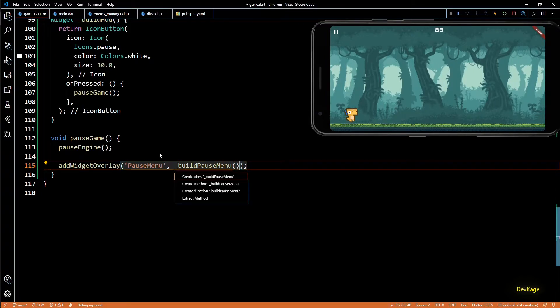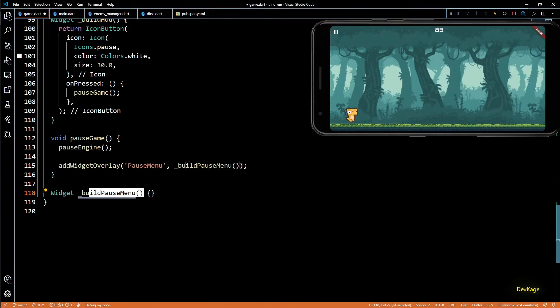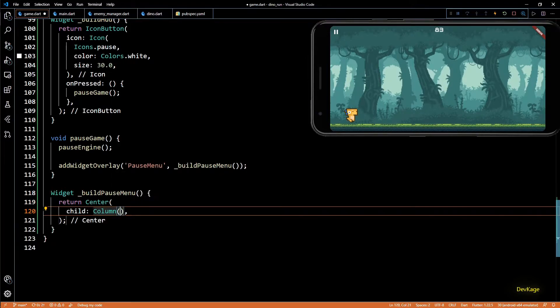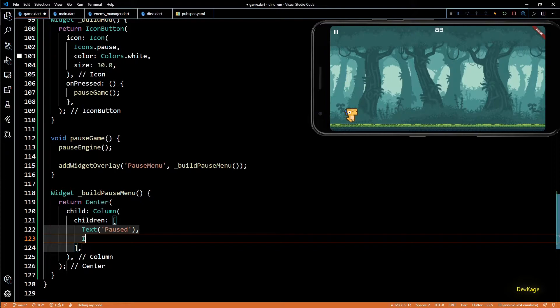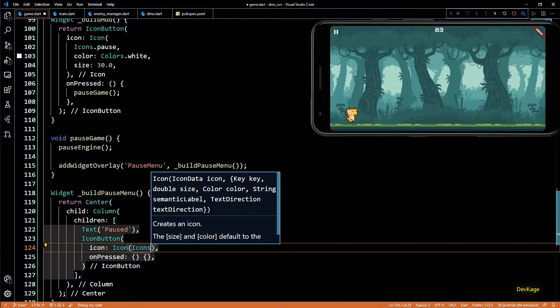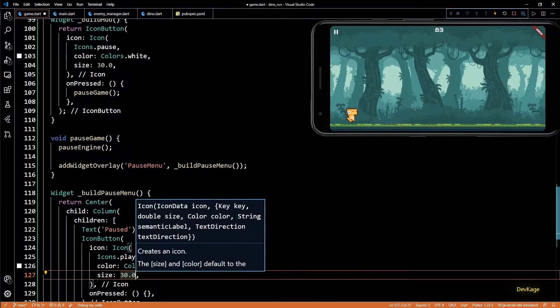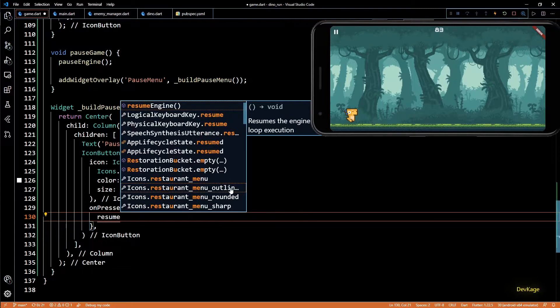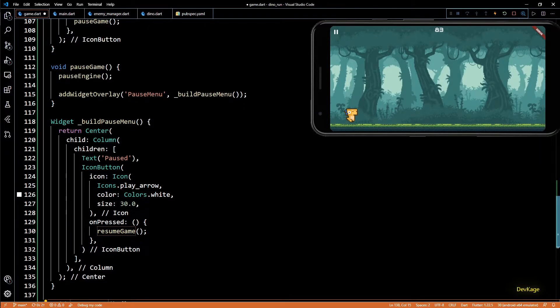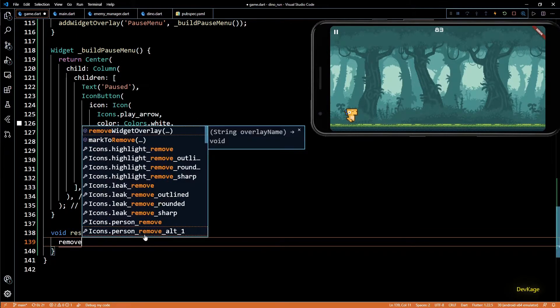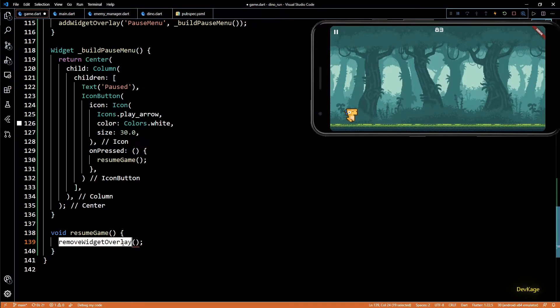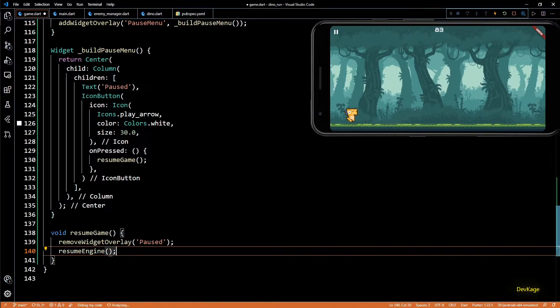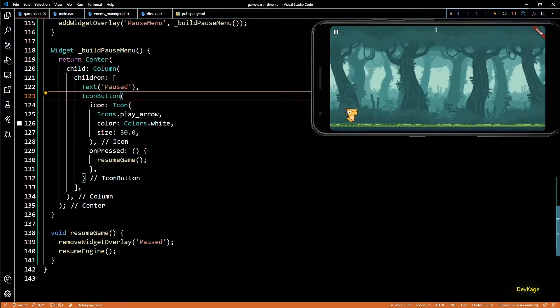Now let's define build pause menu. Here you can be as creative as you want and use all sorts of Flutter animations for building the pause menu, but I'll keep it simple. I'll just display a text widget for title and an icon button for resuming the game. Both of these widgets will be inside a column widget which is centered by a center widget. Then the icon property of icon button will be a play arrow with color as white and size as 30. And in the on press of this icon button I'll call resume game, another method that we'll have to define. So exactly opposite to pause game, resume game will be responsible for removing the pause menu overlay and restarting the flame engine. So to remove any overlay we can use remove widget overlay method. This method needs the name of the overlay as input, so I'll put the string paused here. And after removing this overlay I'll call resume engine to start the flame engine. And now let's do a hot reload to see the changes.